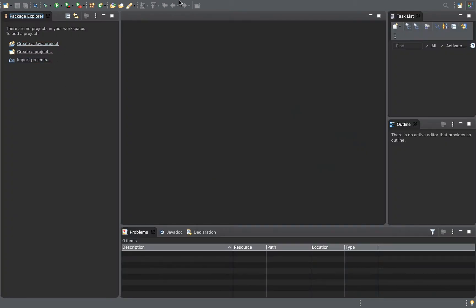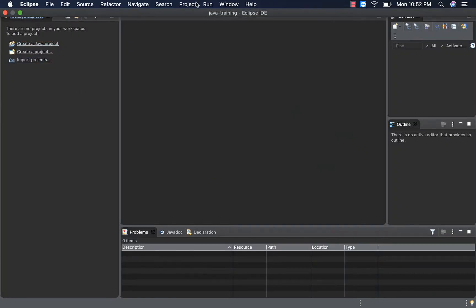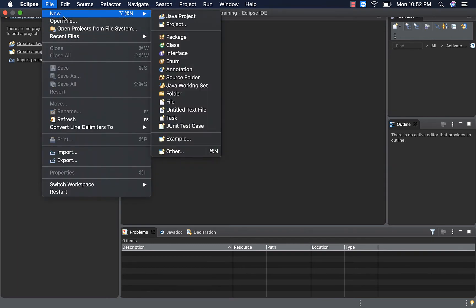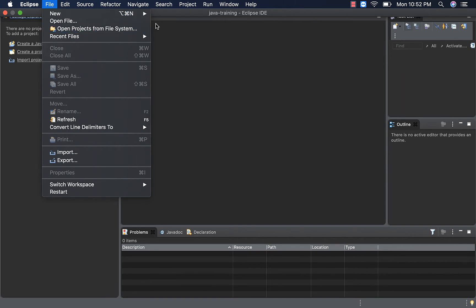So, this is Eclipse. Where you want to use an IDE, you can use Eclipse. You can use NetBeans as well — that's also okay. In Eclipse, you can click the File option and click New Java Project.